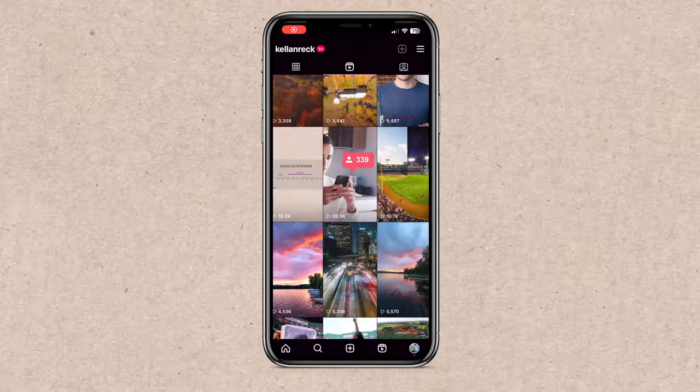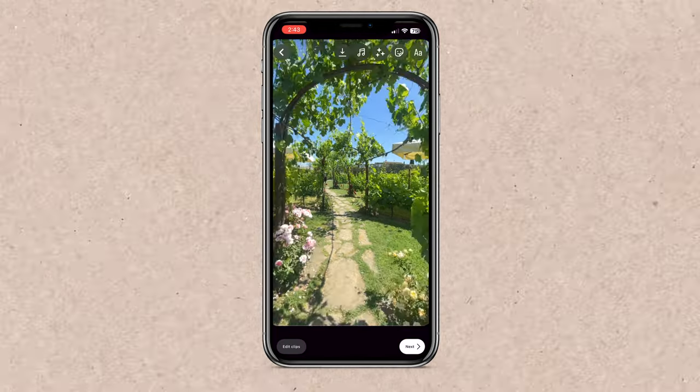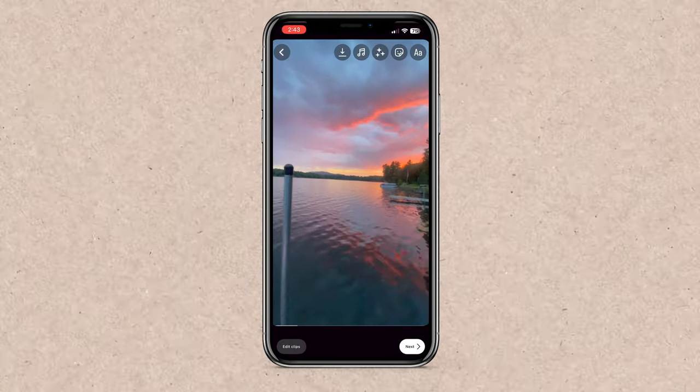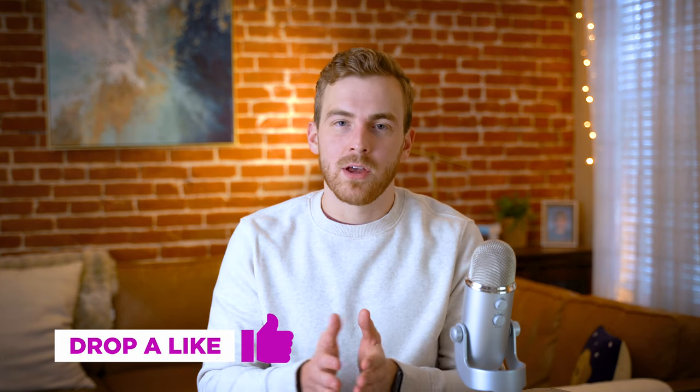The most important factor for improving your Instagram Reels comes down to the content itself. Now, this feels obvious. You can't make gold out of garbage. Your Reels won't look good if the content itself isn't good. You may be saying, okay, I came to this video to fix the quality of my videos. Why are you telling me this?